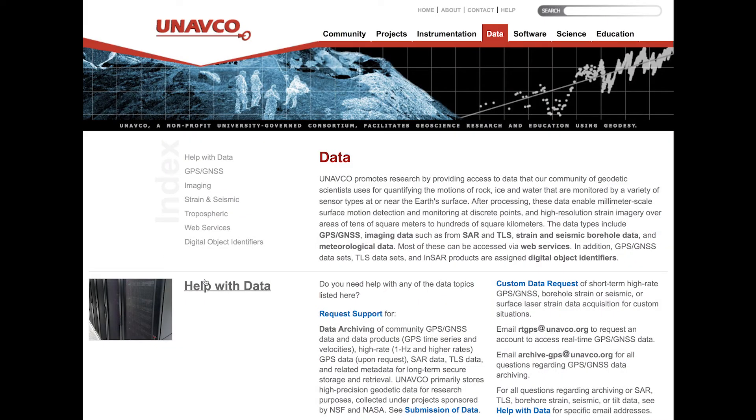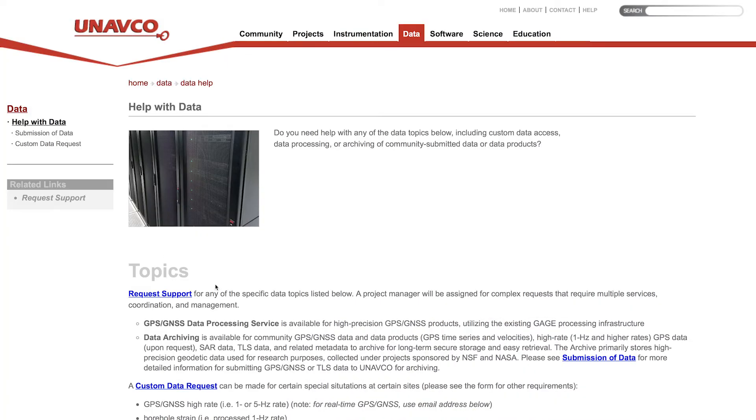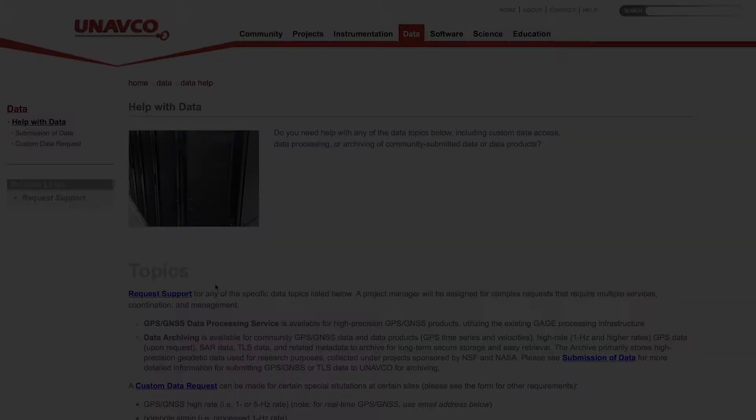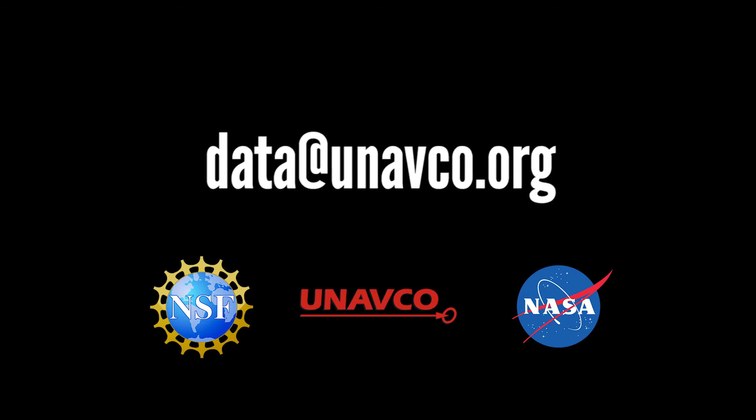For additional information, visit our Help with Data page or email us at data at unavco.org.